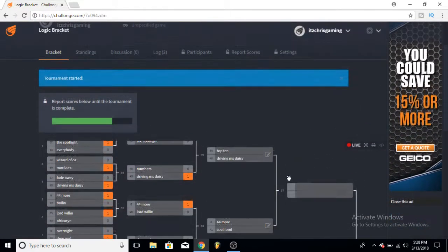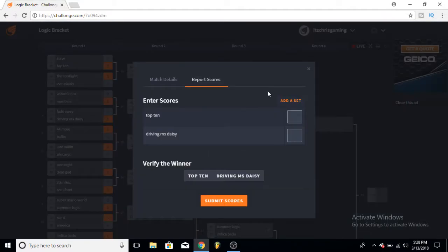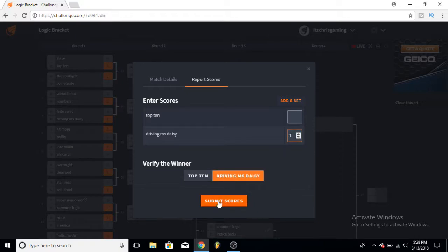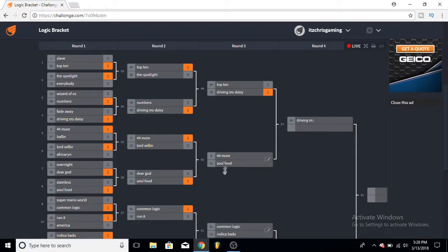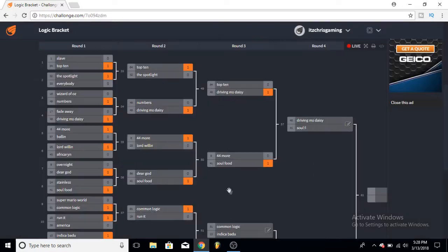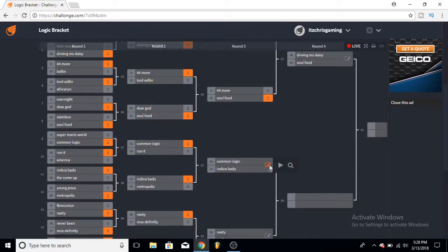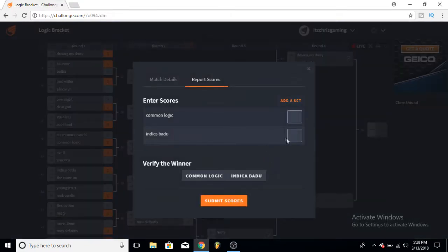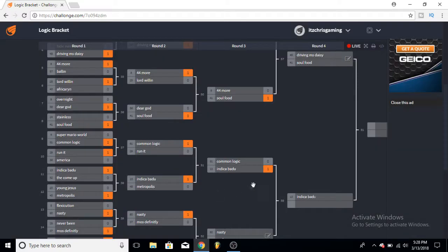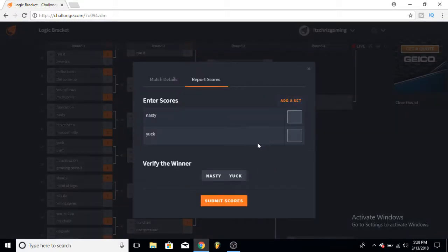So let's continue. Top Ten versus Driving Ms. Daisy - I'm gonna give it to Driving Ms. Daisy here. 44 More versus Soul Food, now we're getting really tough here. I really love Soul Food, I really love it, I'm definitely listening to it more than 44 More. Common Logic and Indica Badu - give it to Indica Badu here. And Nasty versus Yuck - I'll give it to Yuck.